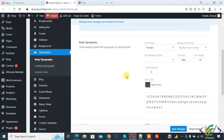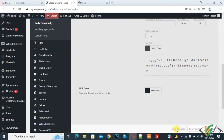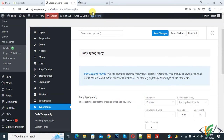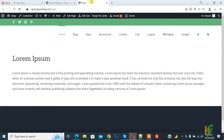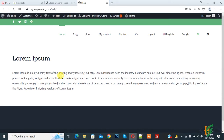You can see the font preview here. Click on Save Changes — settings are saved. Now go to the home page and refresh the page. You can see the body font has changed.